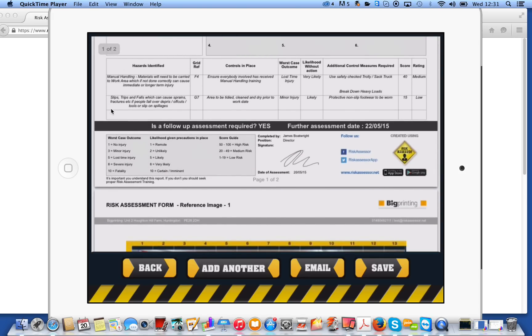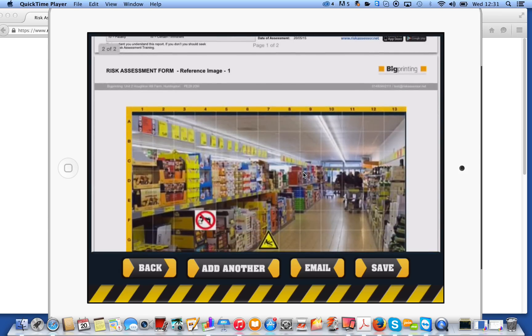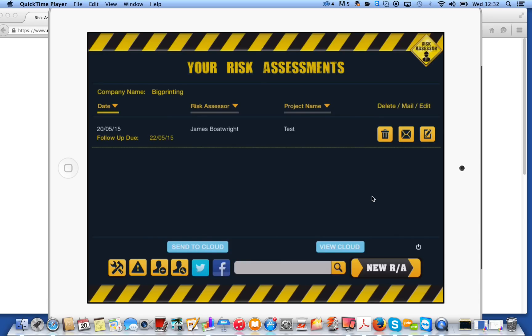And if we scroll down, you'll see the hazards identified, controls already in place, worst case outcome, likelihood without action, and any additional control measures required. You've got your score, which is automatically worked out here, your score key, which highlights all the information you could need, who's done the risk assessment with their signature and when they've done it. And then if we scroll down, a photograph of the risk site. If we click on save at the bottom there, you'll see it's added it to our home screen. So our first risk assessment is complete. And this is as easy as that. That's using the free version straight from the App Store or Google Play.